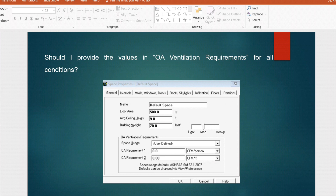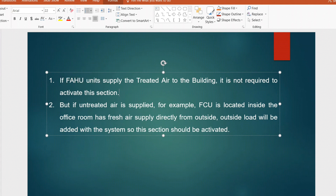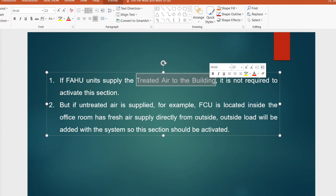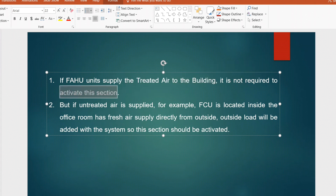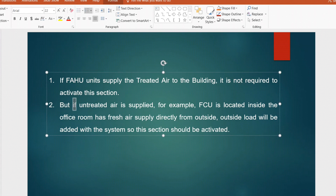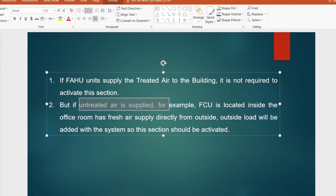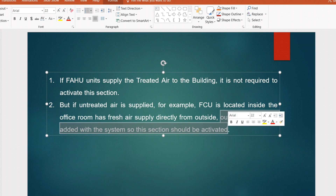When FAHU units — fresh air handling units — supply treated air to the building, it is not required to activate this outside air ventilation section. But if you don't have a FAHU and untreated air is supplied — for example you have fan coil units in the rooms and untreated air is supplied to those rooms — then we need to activate this section because the outside load will be added with the system. This section must be activated when doing the HAP cooling load calculation in that case.